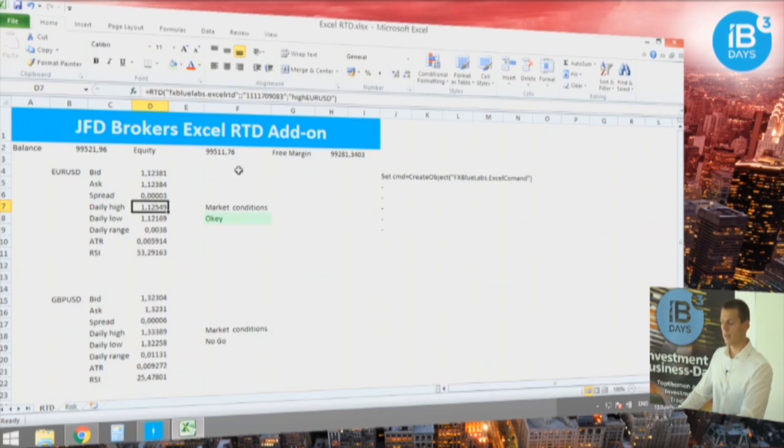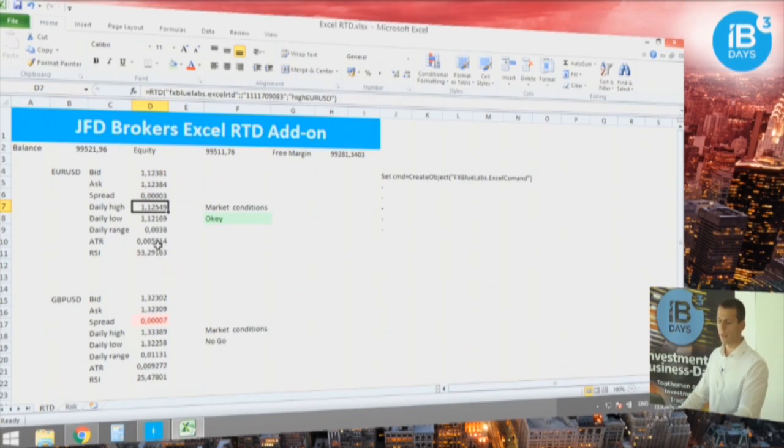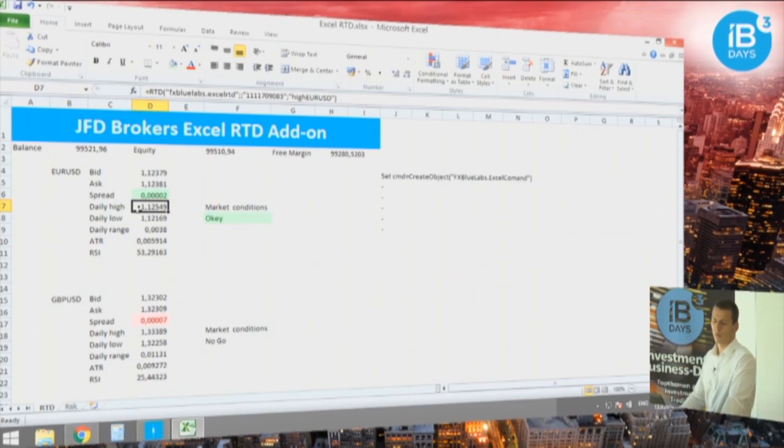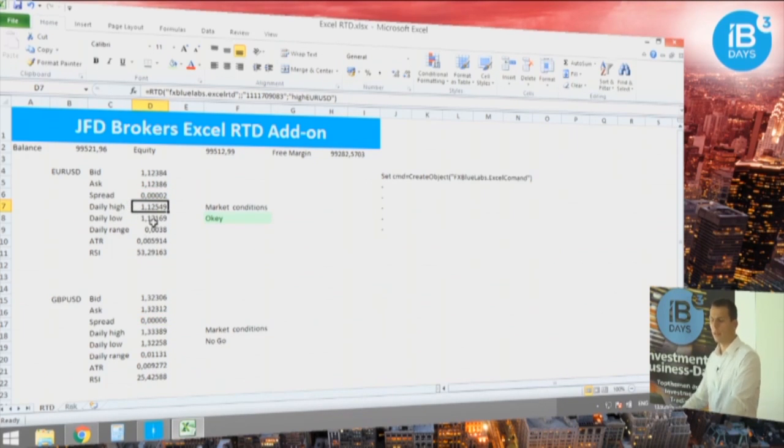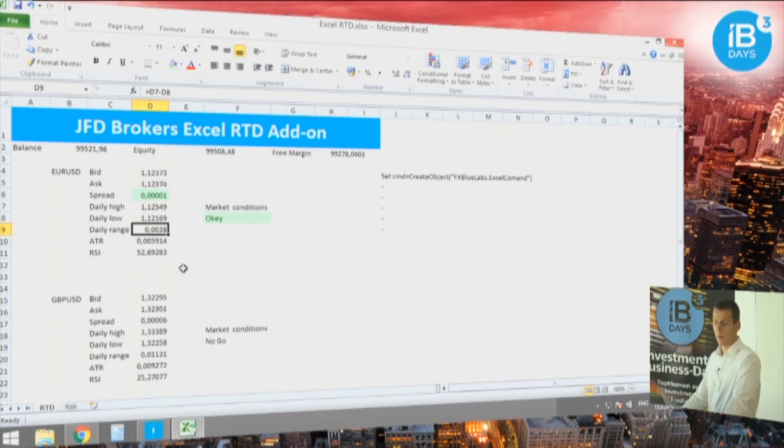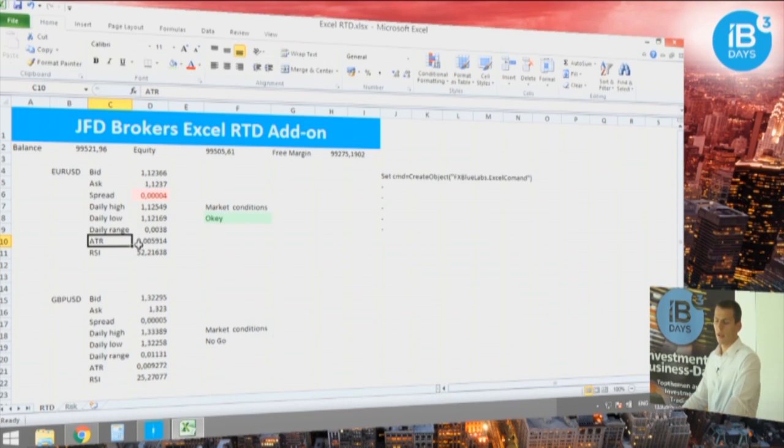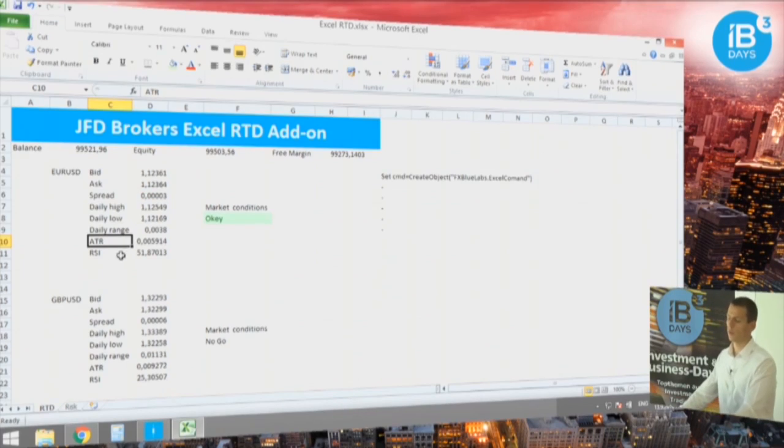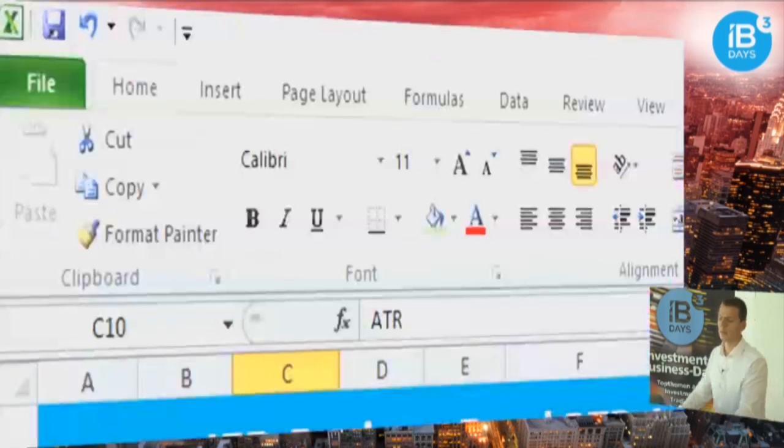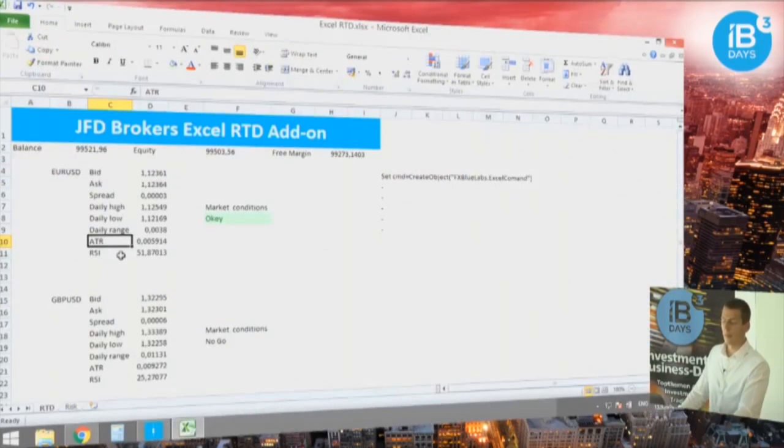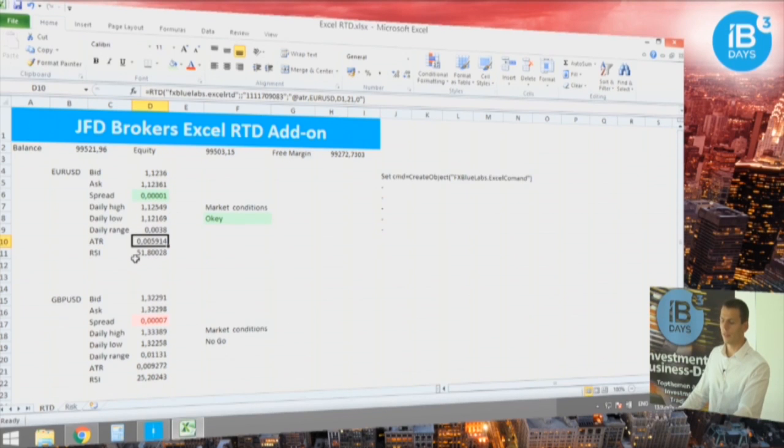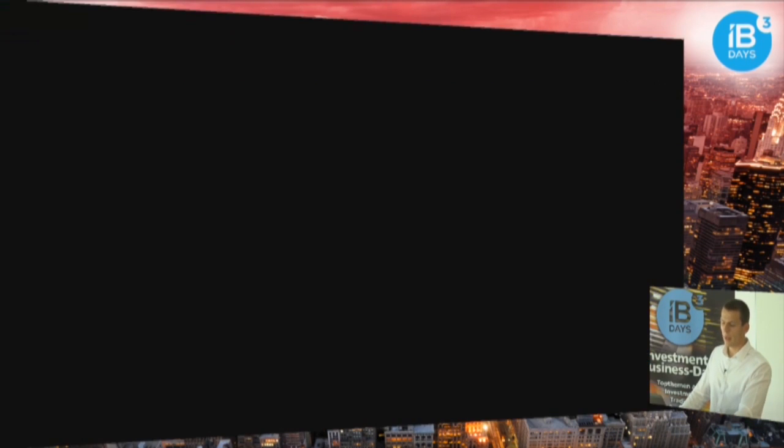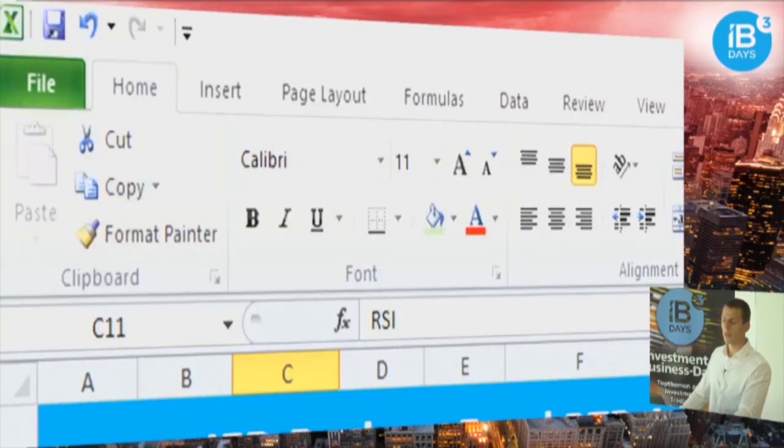Now what I've done here is by pasting the commands directly from the manual, I've received information for the daily high, daily low, the daily range of the currency pair, and I've simulated an ATR indicator that usually you can find only in the platform.